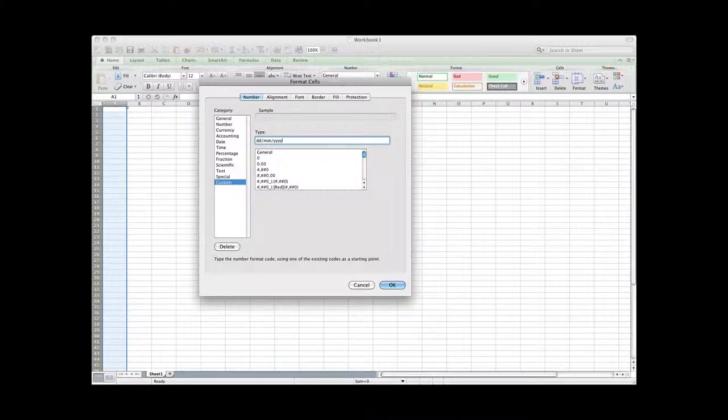And then we put in the time. So that goes hour, hour, minute, minute. And we save that.